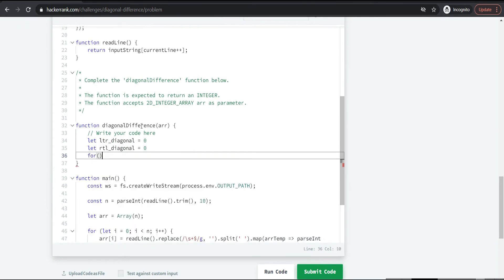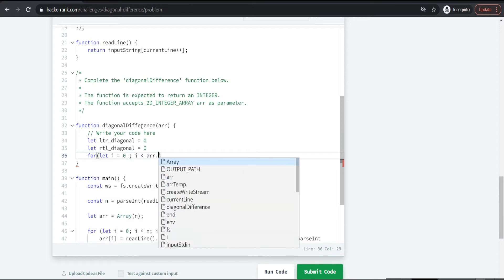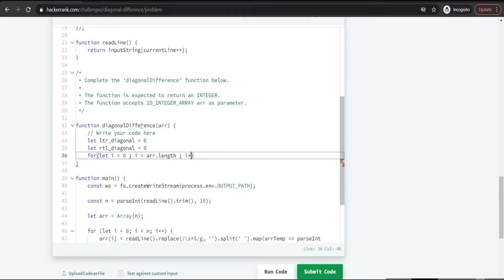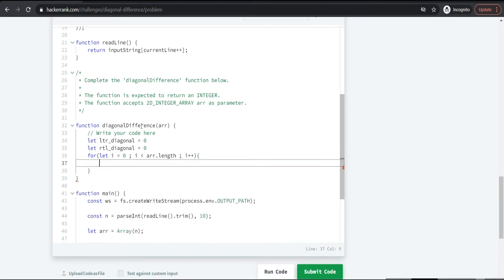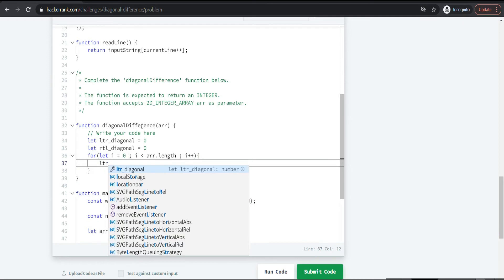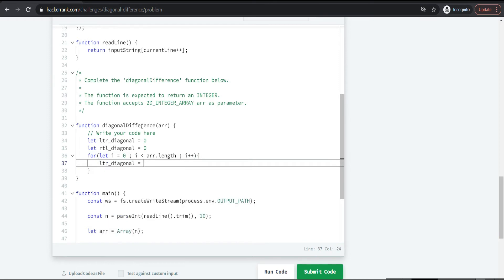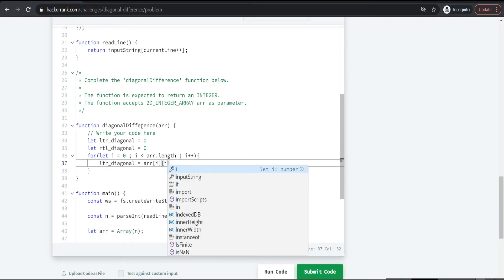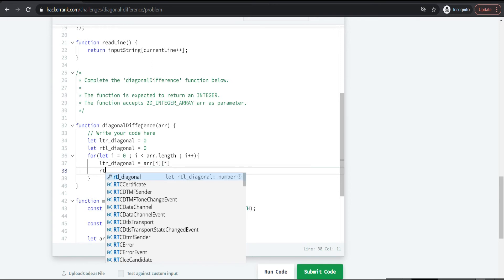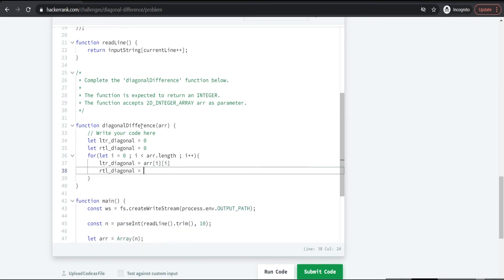Let us go for a simple for loop: for i equals 0, i less than array.length, i plus plus. The LTR diagonal is calculated as: array[i][i], since for the left-to-right diagonal both indices are the same — 0,0 then 1,1 then 2,2. That part is straightforward.